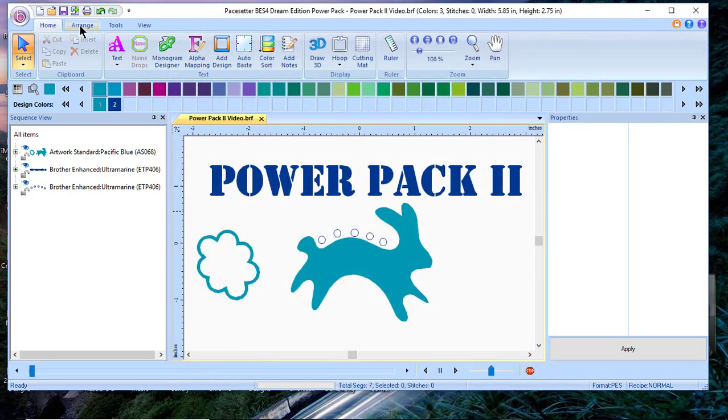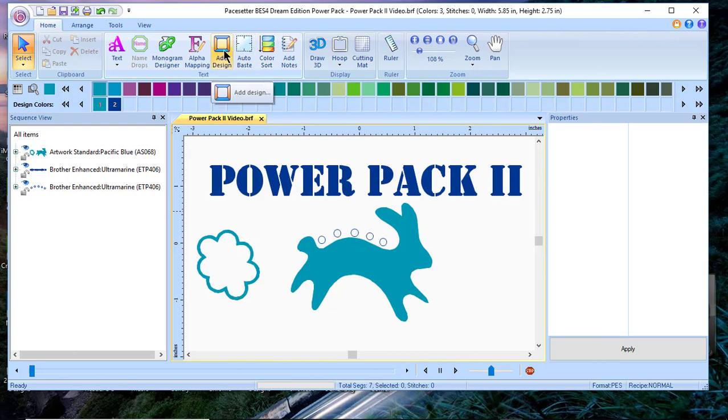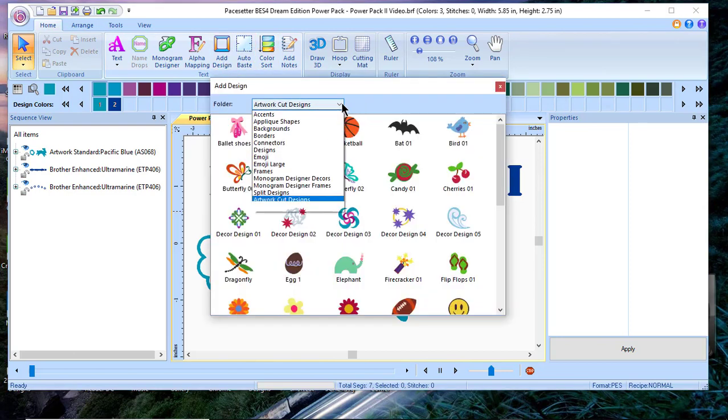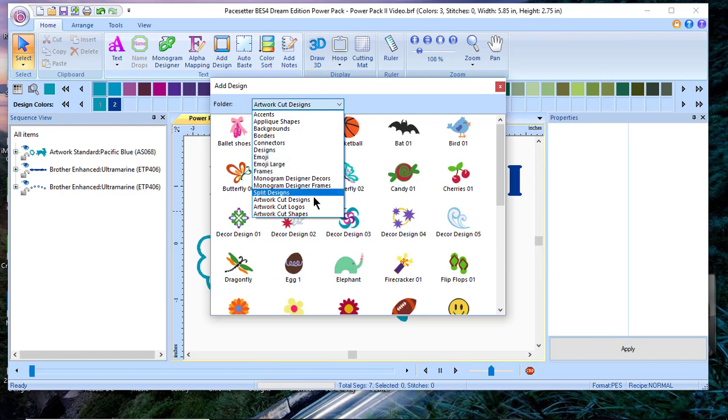Now let's look at some of the other features. We'll go to add design and you'll notice in the add design library that there are new categories including artwork cut designs, logos, and shapes. With this add-on you are getting 175 plus built-in artwork designs.